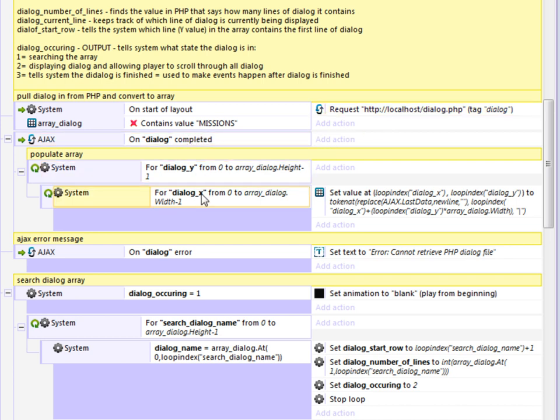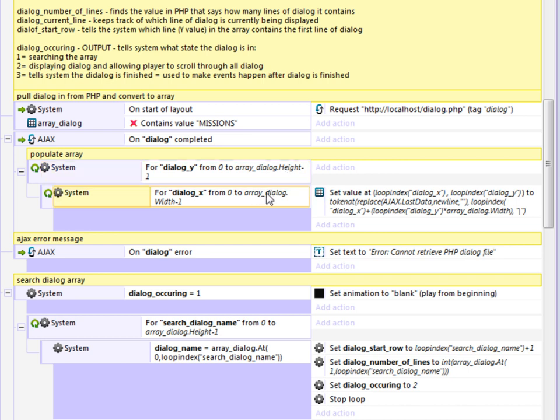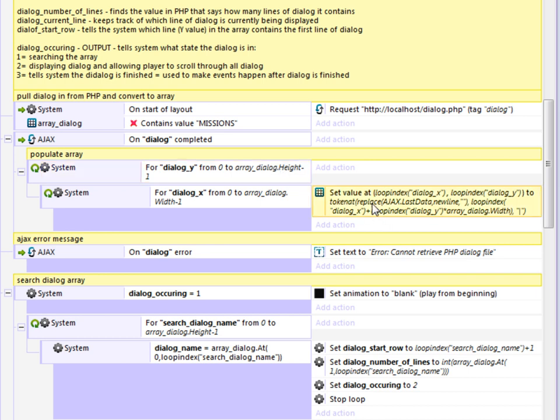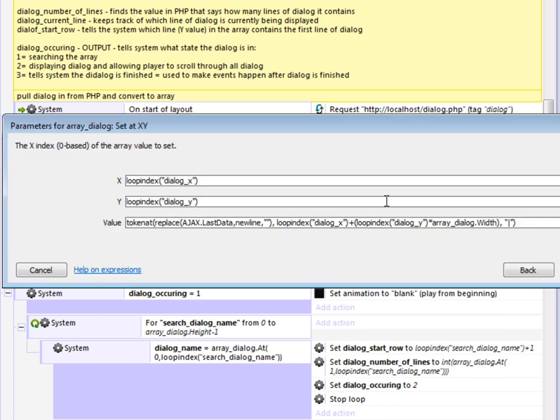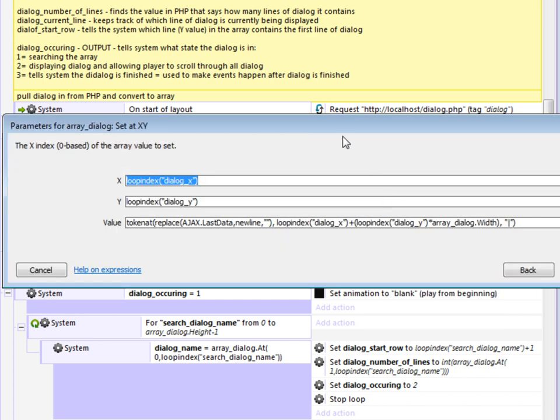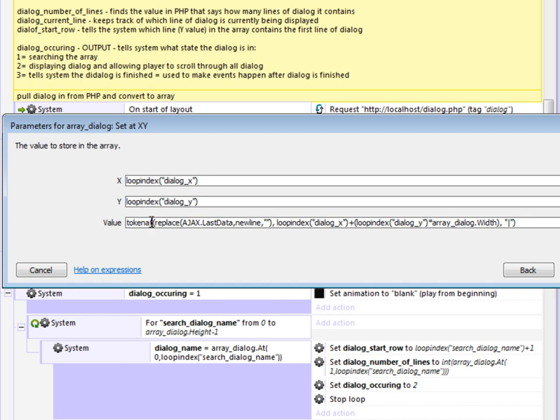When that's completed, it runs a nested loop for the 2D array, which I've already set up. And basically I just put in the height and the width. The width is three. The height will be however many lines of dialogue are in that text file. And it puts in a value using an expression built into Construct 2 called token at.